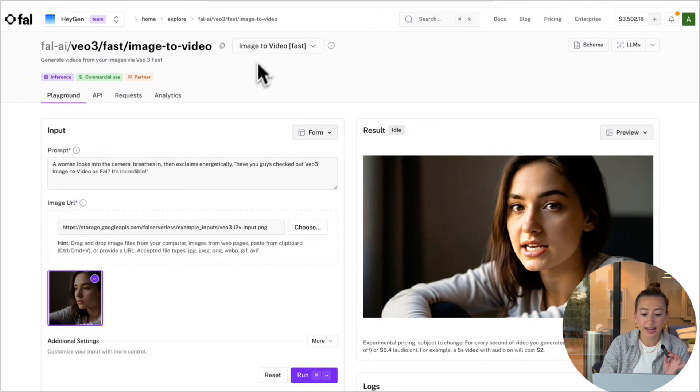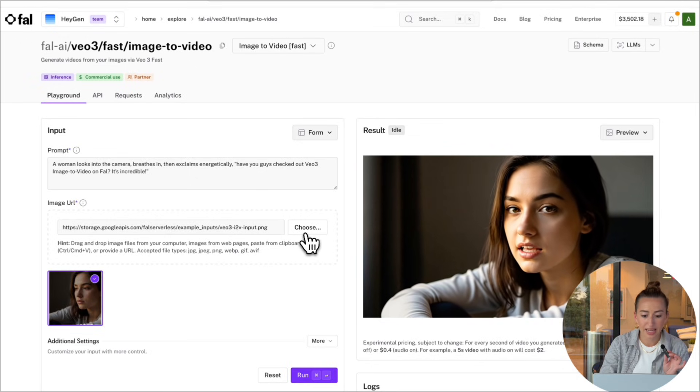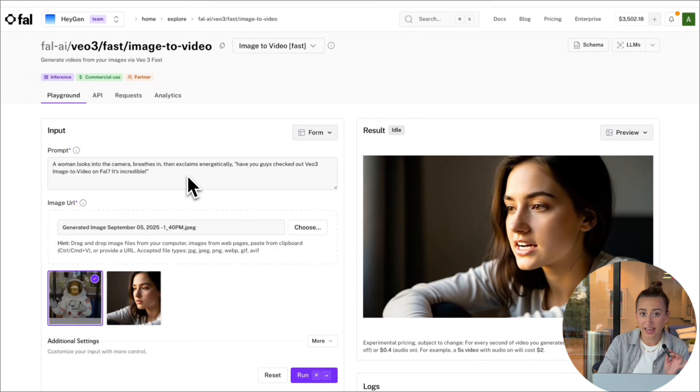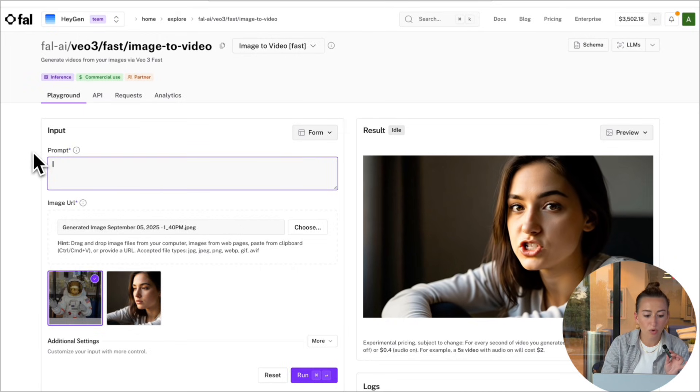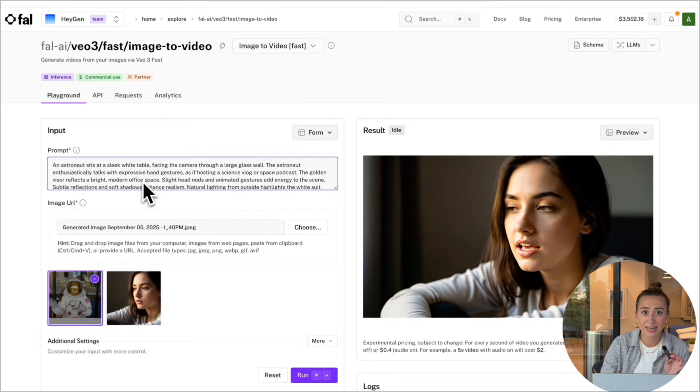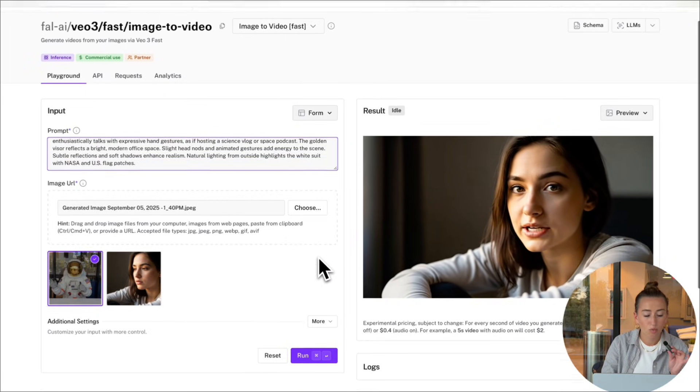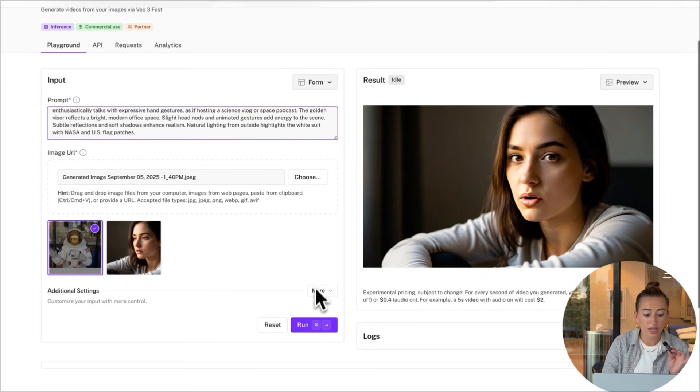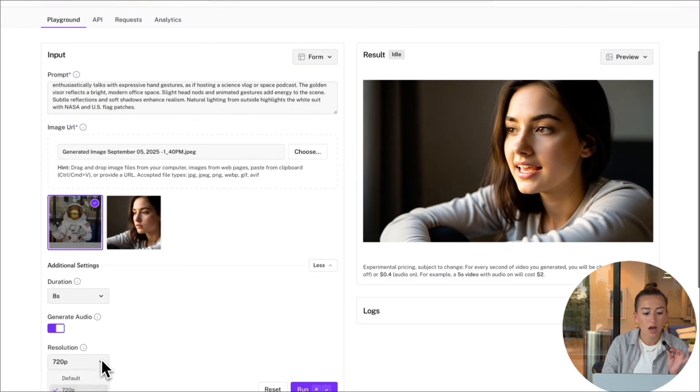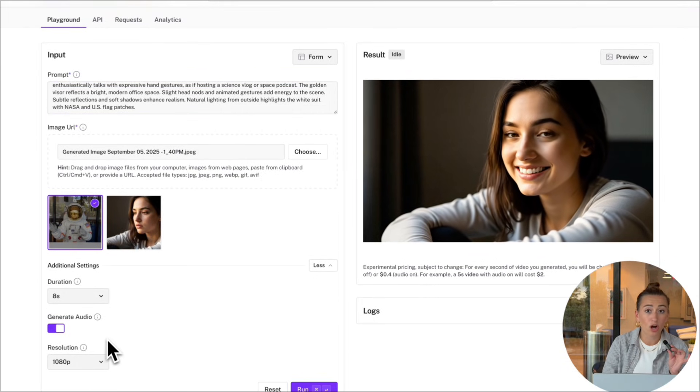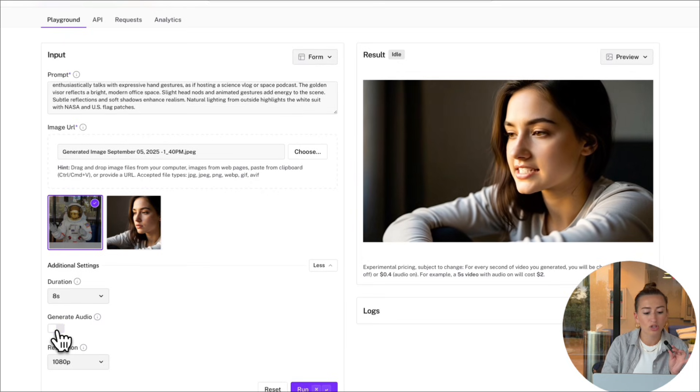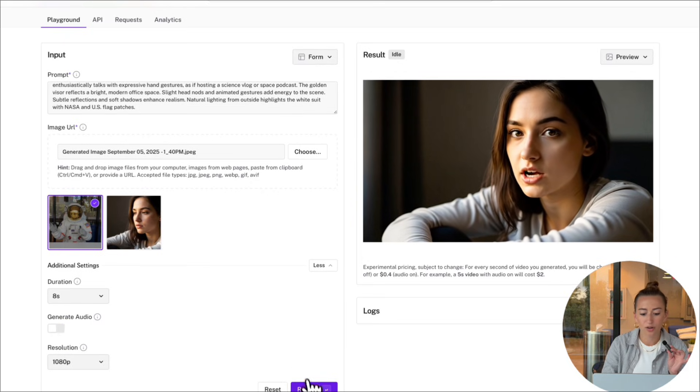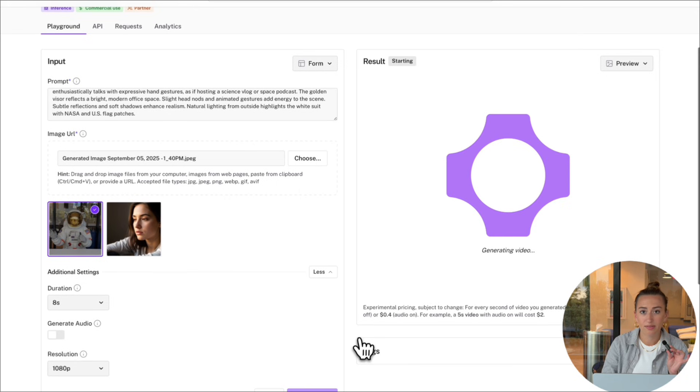Now we're going to go ahead and input our prompt. And all I want is for me to be talking naturally to the camera. When it comes to resolution, I'm going to change it to 1080p. I'm not going to generate audio because I'm just going to edit in my voice. So we could go ahead and turn off that toggle. Now we're just going to hit run.